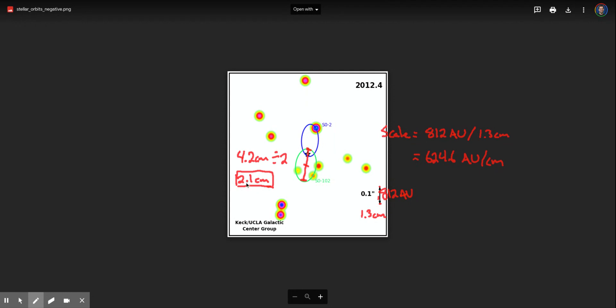So if I have 2.1 centimeters then I know I must just be able to take that scale factor, 624.6, and multiply it by 2.1 centimeters because it's 624 AU per centimeter and that would give me 1300 AU.